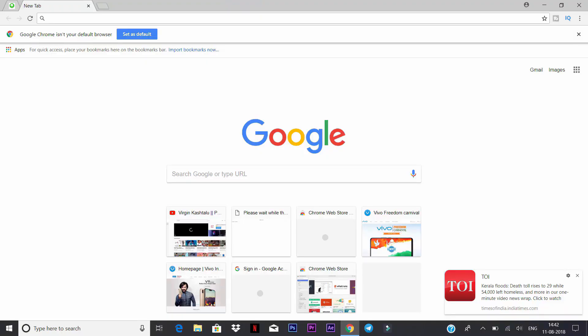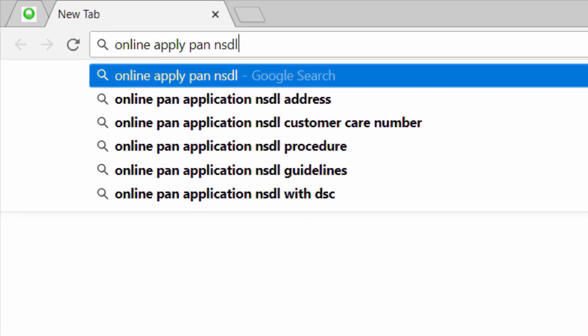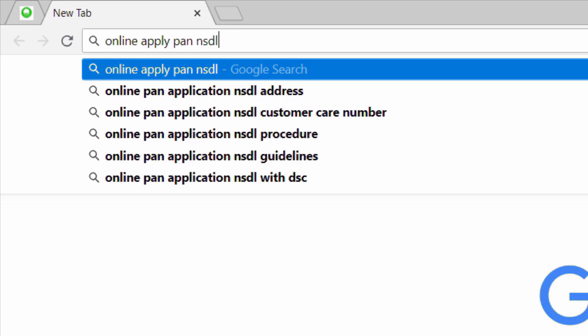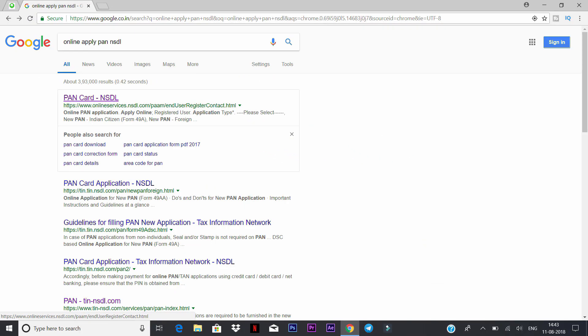Open Google. You can open it. Here, you can type 'online apply PAN NSTL' and type it. You can also type 'PAN COT NSTL'. That link will open.